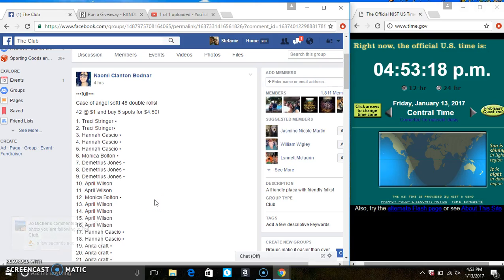Hey everyone, this is the giveaway for Angel Soft from Ms. Naomi Bodner. 42 at 1 and buy 5 spots for $4.50.